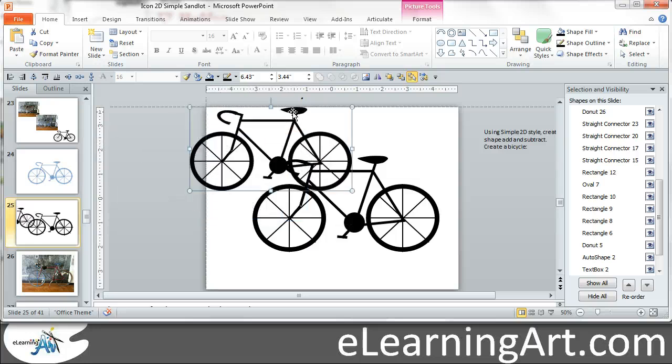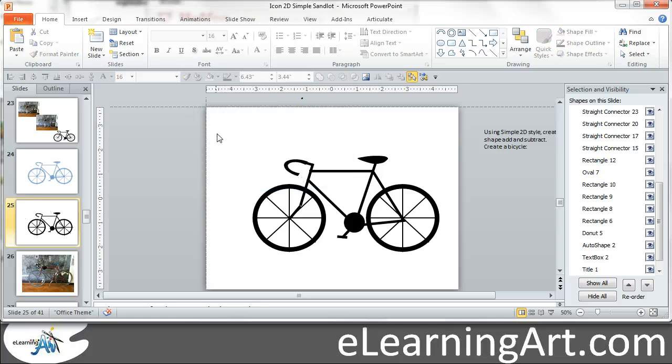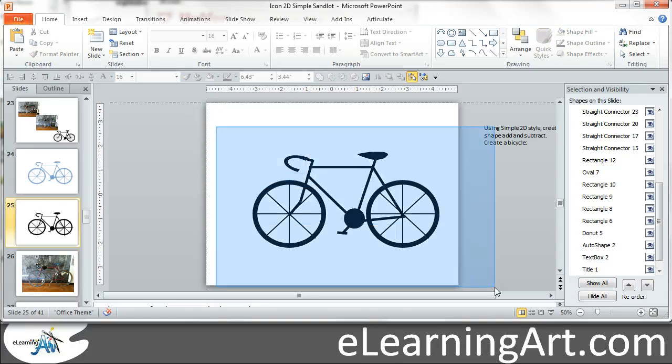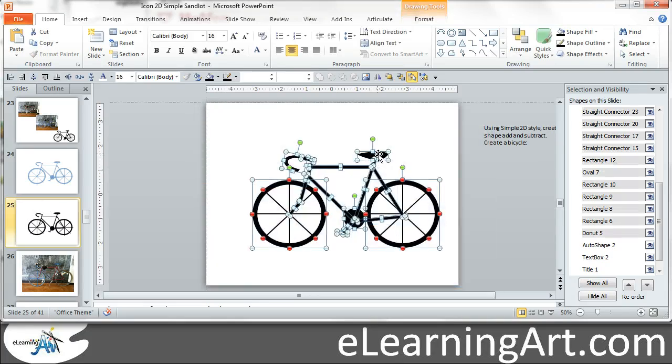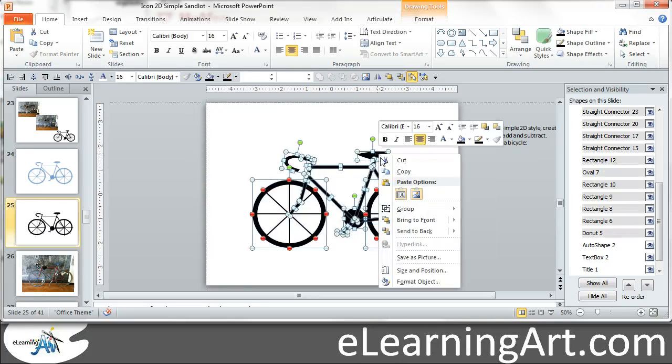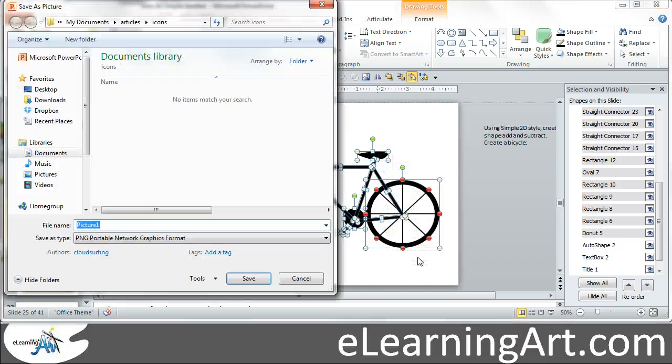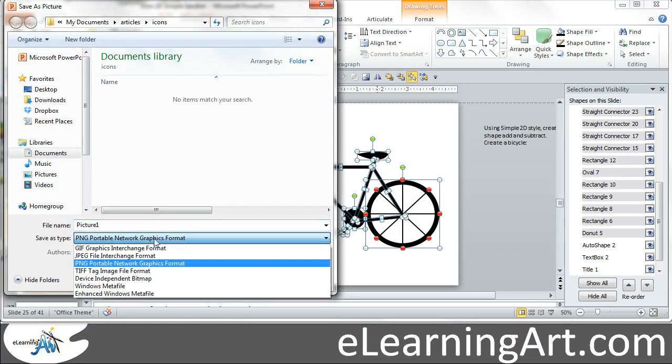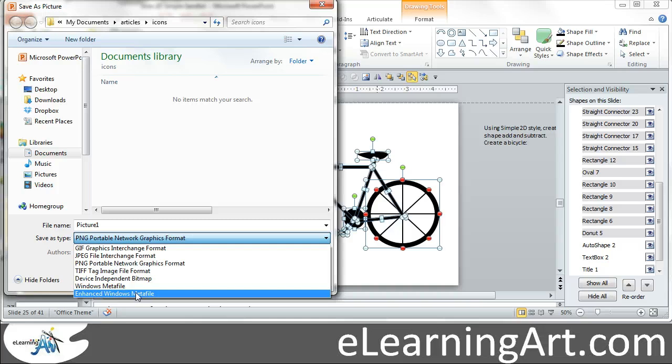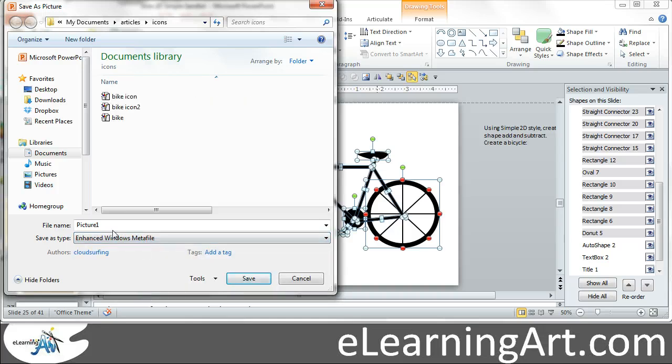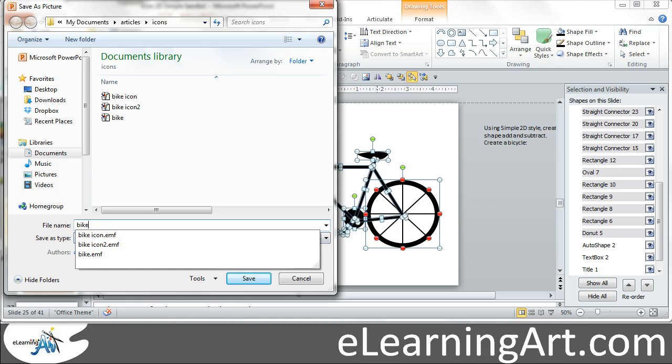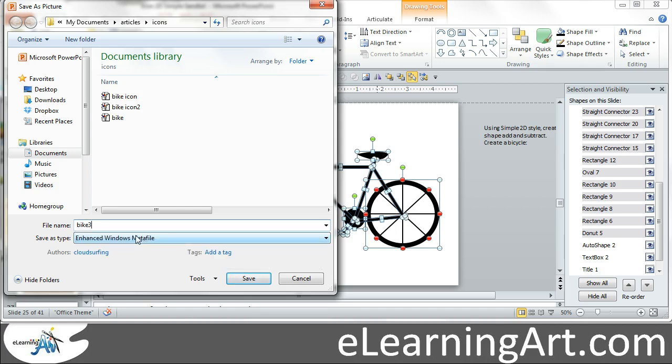The other thing you can do is let's get rid of this. Let's save as picture. We can save it as PNG, but we're going to do it as an EMF. And we'll call it bike3.